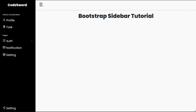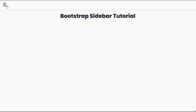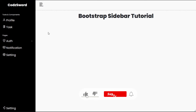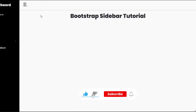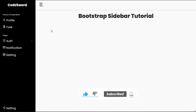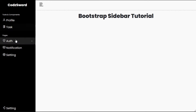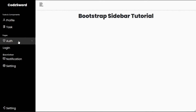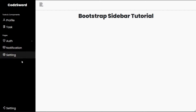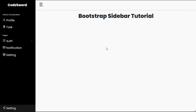Welcome back to yet another Bootstrap sidebar tutorial. In this tutorial we will create a sidebar using Bootstrap 5. This sidebar has toggle functionality which hides and shows the sidebar when the user clicks a button. The sidebar is fully responsive and we will guide you through the step-by-step process of creating it.